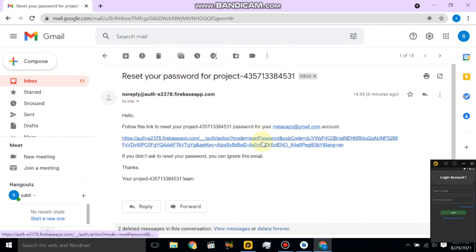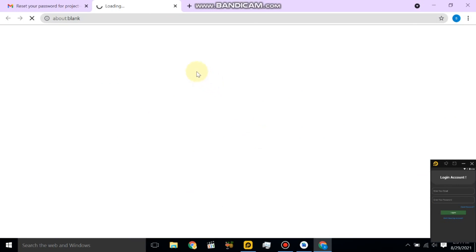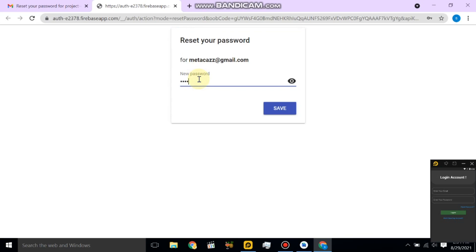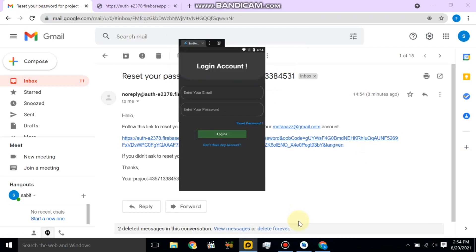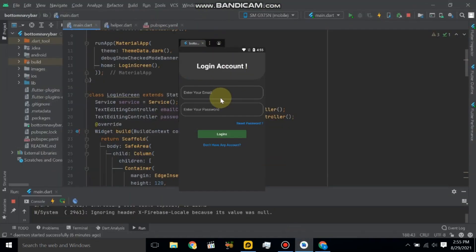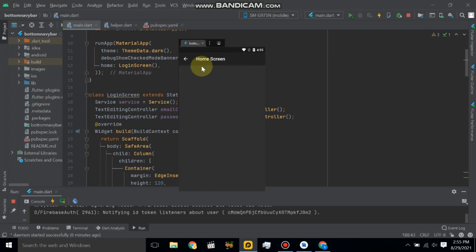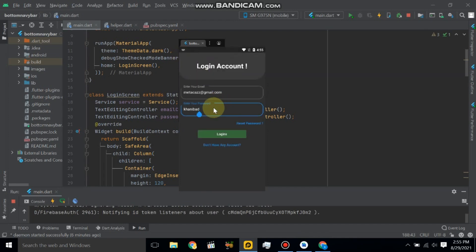Let's check Gmail — it will send an email saying 'Reset your password.' Simply click this link and enter your new password. I will enter a new password and click the Save button. Then go back to the application and click the Login button. It will navigate to the home screen, so our password is successfully reset.